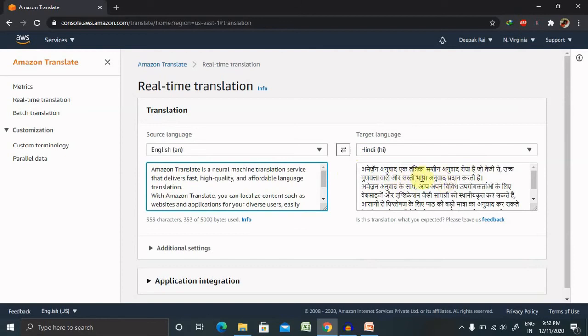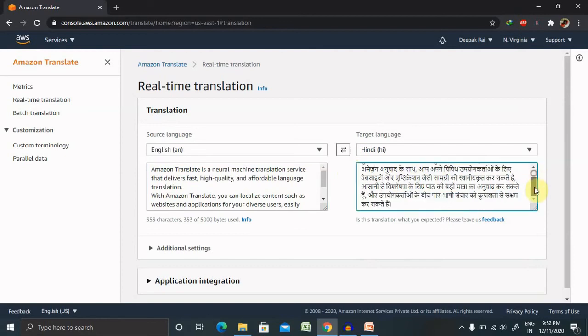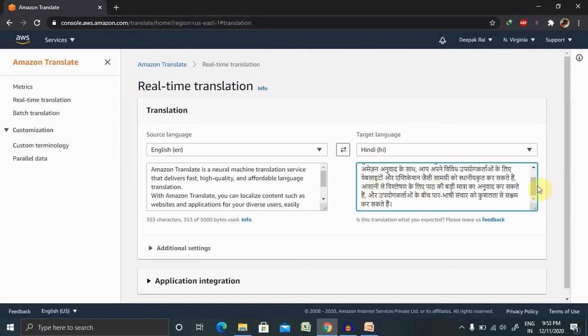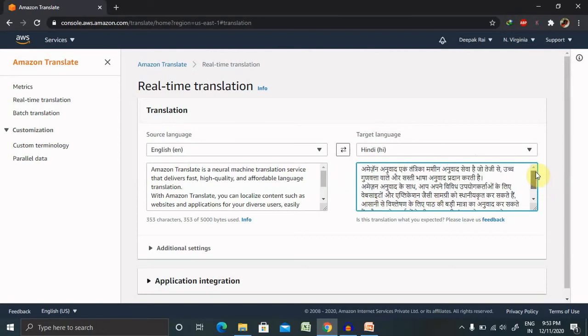So by this way you can convert your content in any of the language which you are looking for, and its accuracy level is 100 percent. We can see that 100 percent because we can see that in English to Hindi exactly same text is converted.